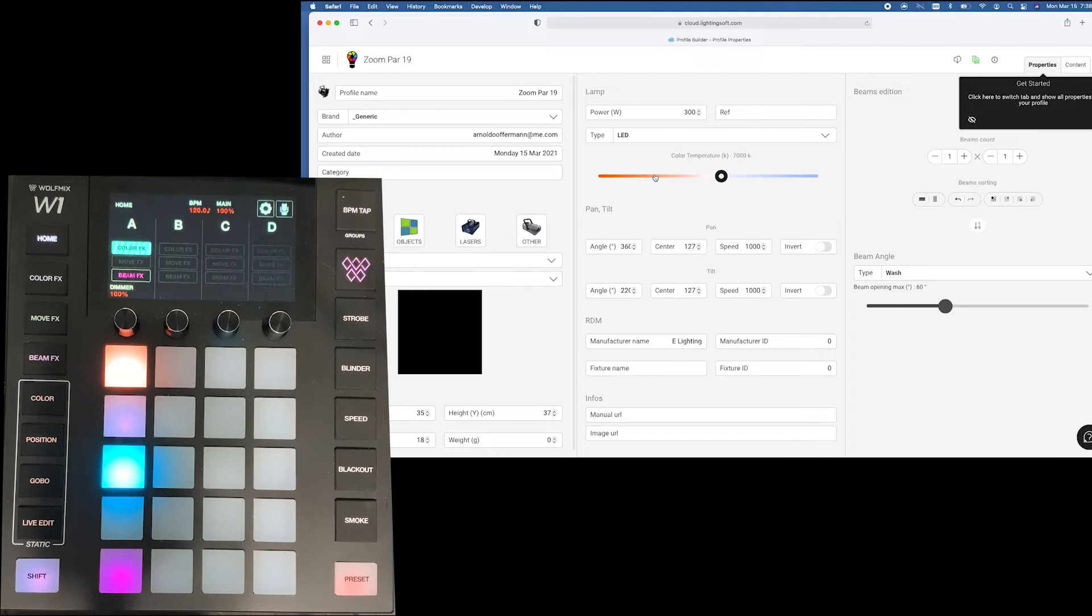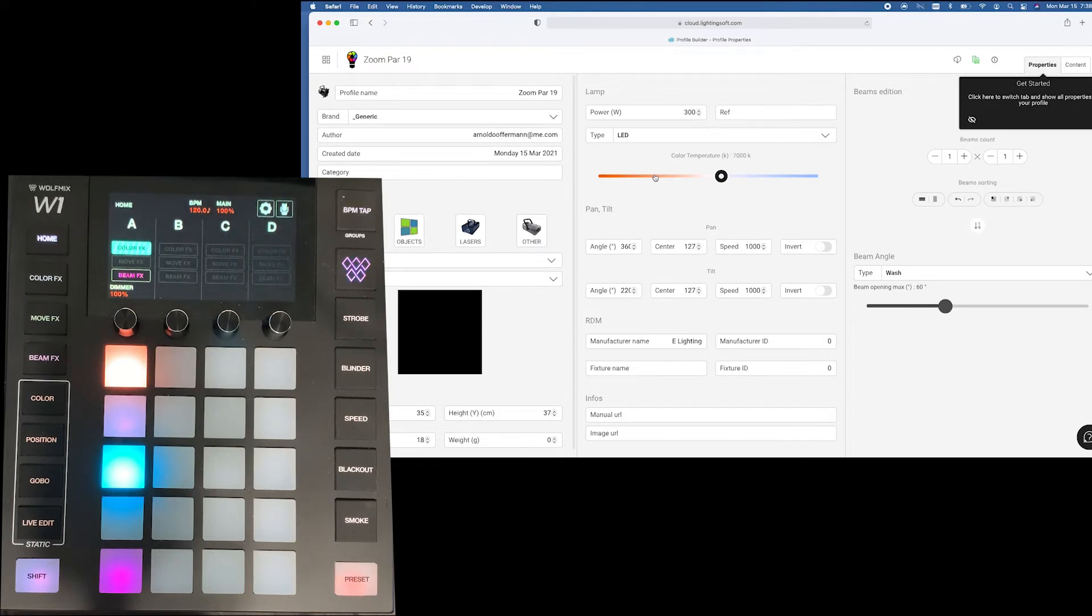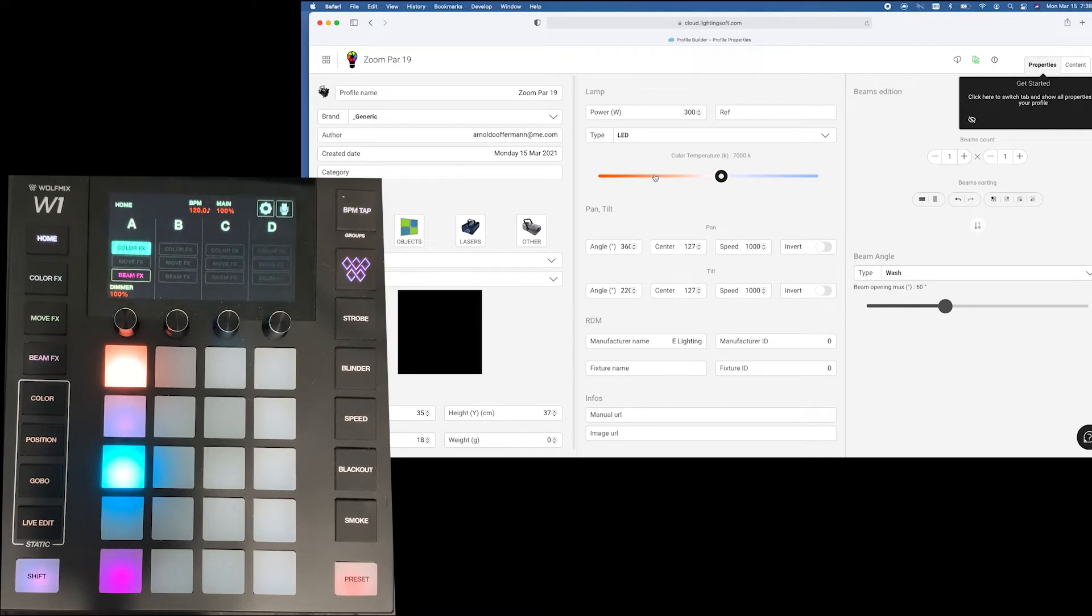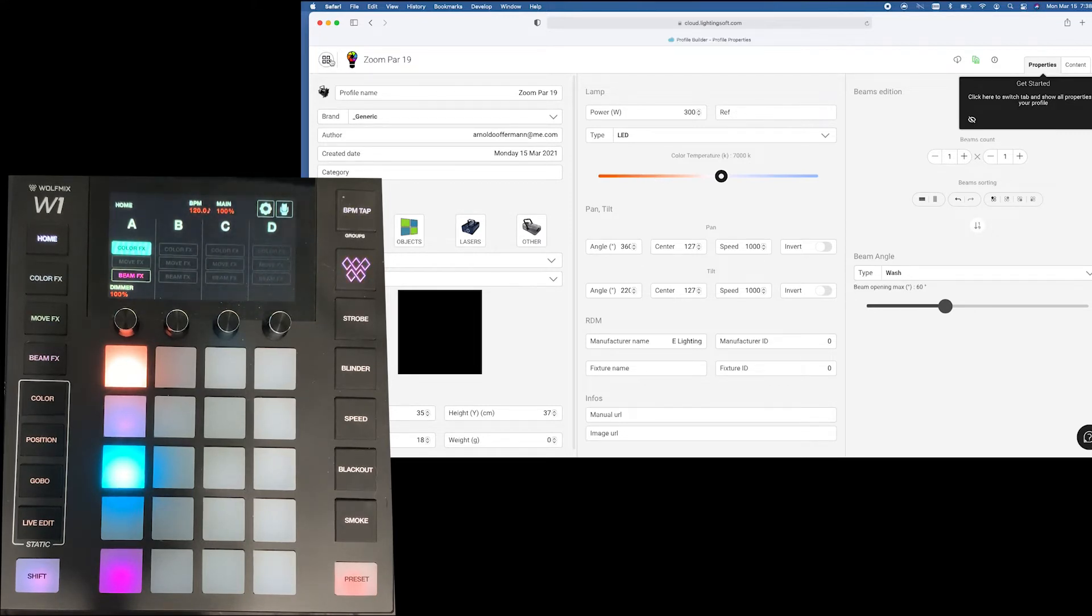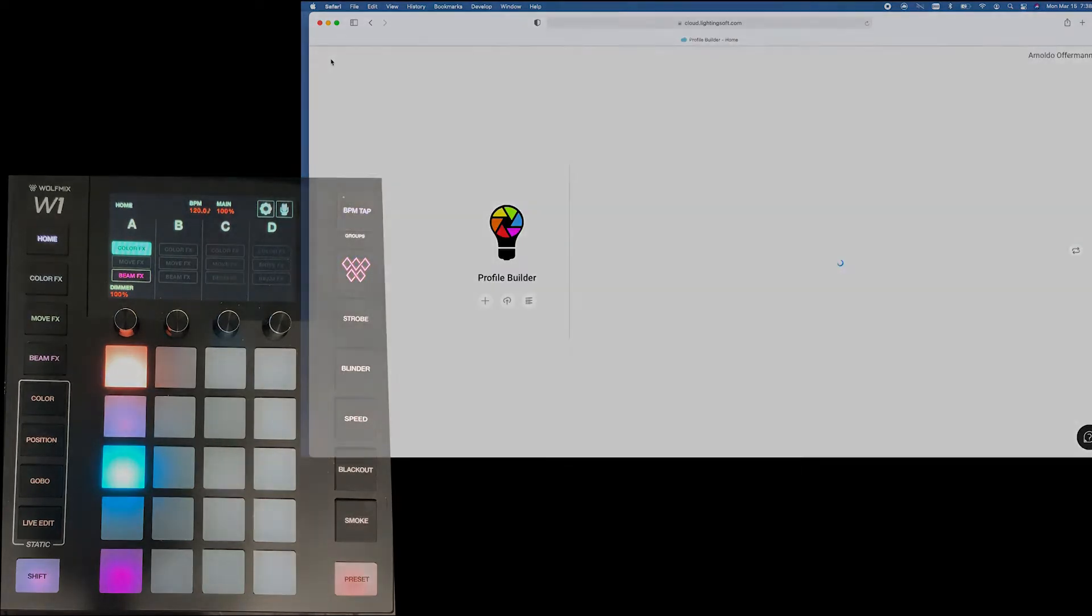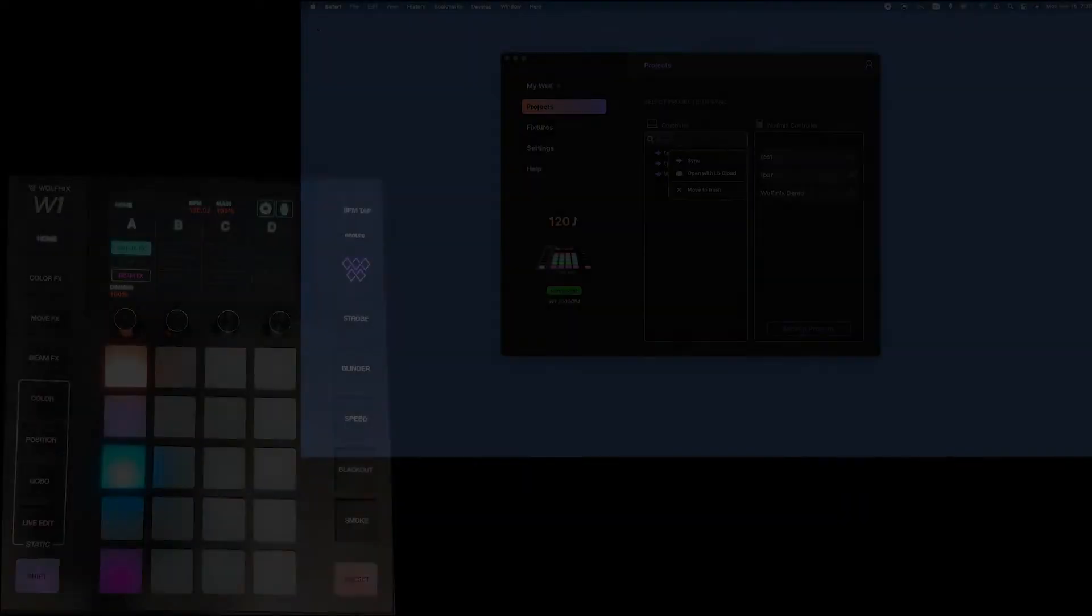Now here's what is really important about LS Cloud because now I can make a profile and not only send it to my wolf mix but I can also send it to Lightrider or my DMX Go depending on which version distribution you are using because again it's using those same files. So I can download it. I use CompuShow and I can use those files for that as well.